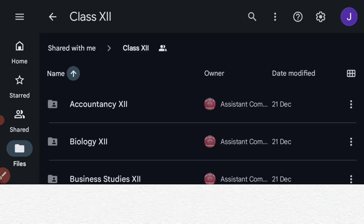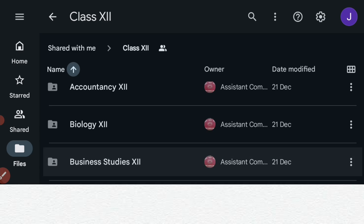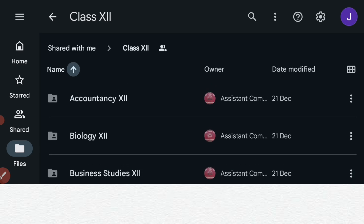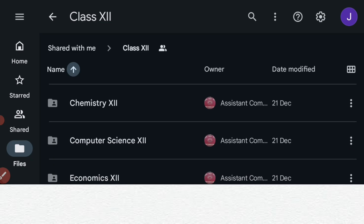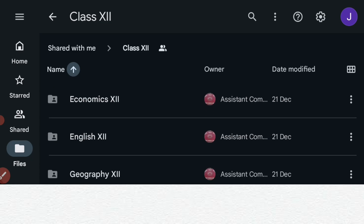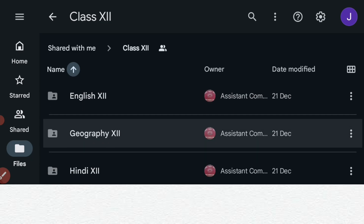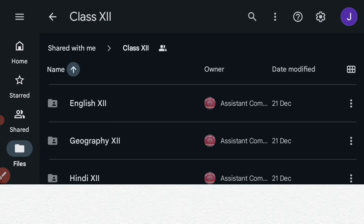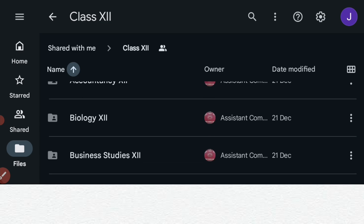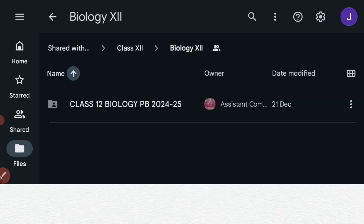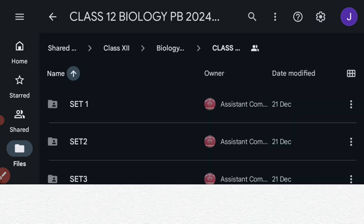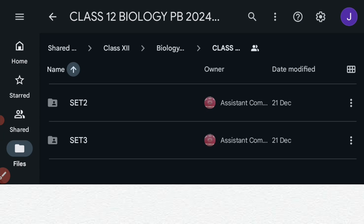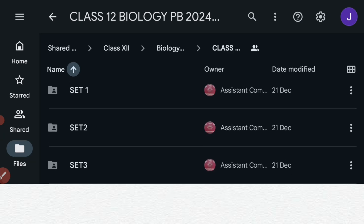We have reached the Google Drive folder where subjects like accountancy, biology, business studies, chemistry, computer science, economics, English, and geography are all available. Let us check biology. If you click on biology, it will take you to another folder — class 12th biology pre-board 2024-25. Click it again and you will see all three sets: set 1, set 2, and set 3. Click on any one.